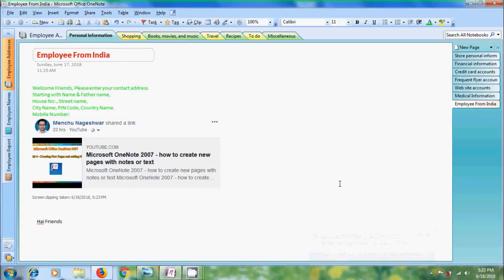After we make our selection, we will come back into OneNote and we got the image in our notes. Screen clippings are useful for capturing snapshots of information in a web page such as breaking news or any important pictures or information.